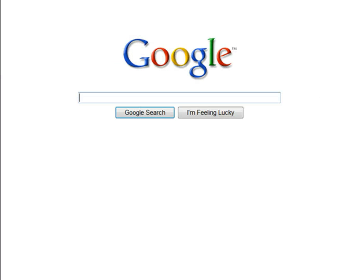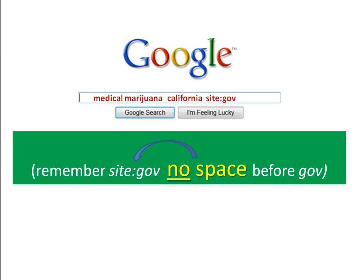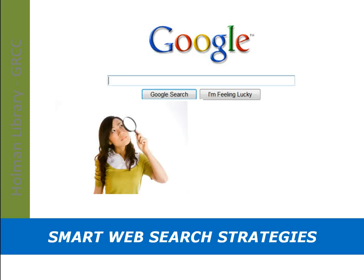So, to search more effectively, narrow your results by adding more search words, and focus your results by using the "site:" strategy. Remember, for the "site:gov" strategy, there is no space before the "gov." Next time you use the internet, try these smart search strategies to help save you time and get you great results.